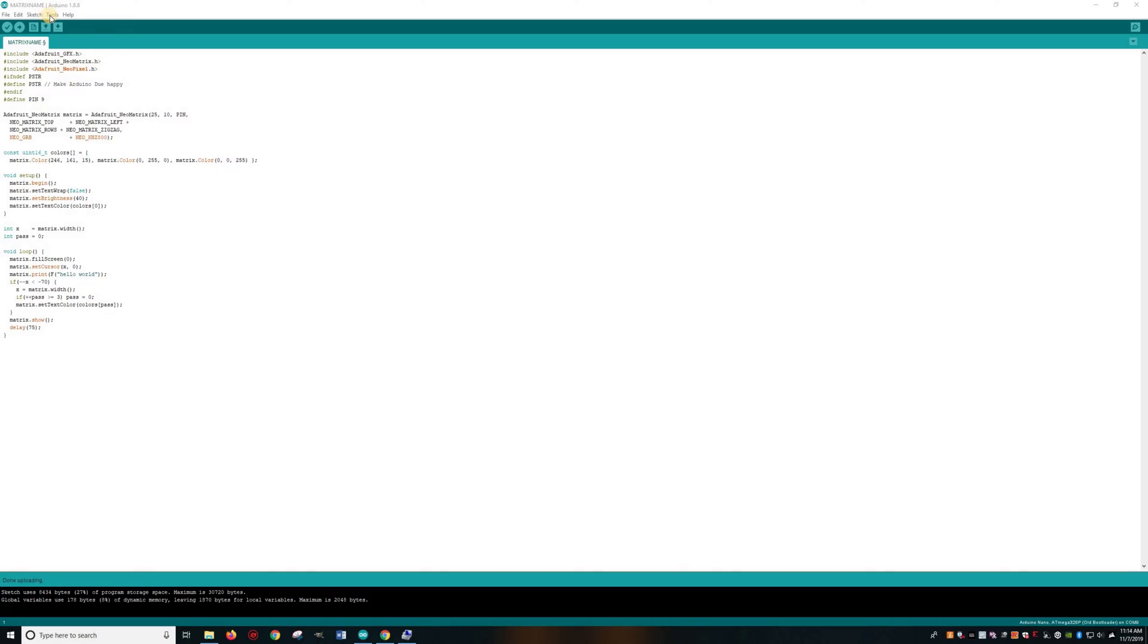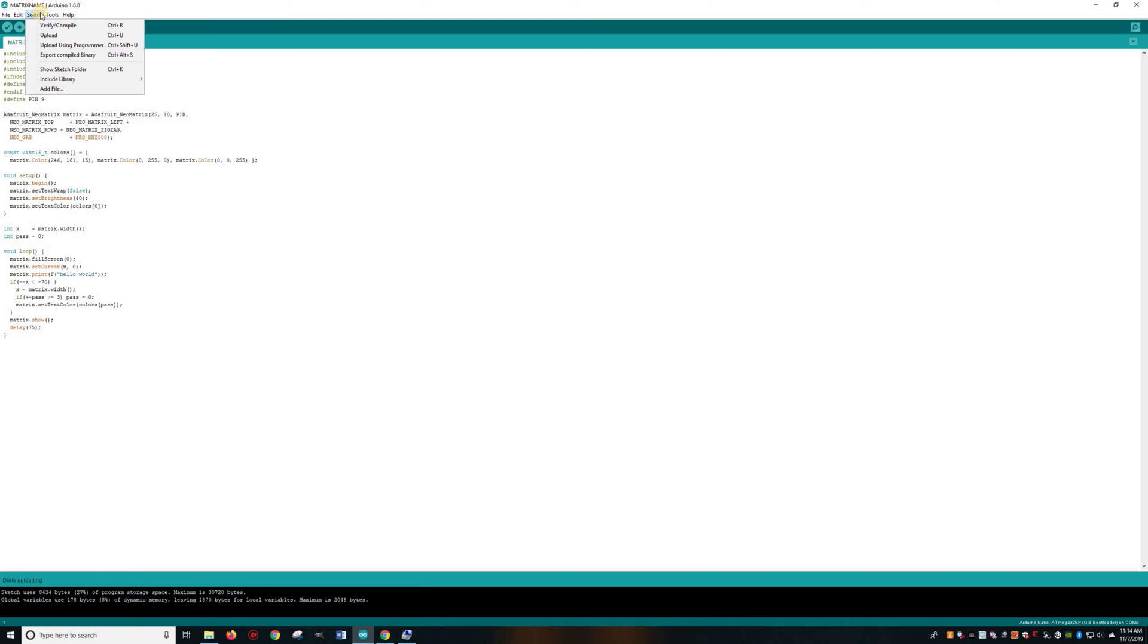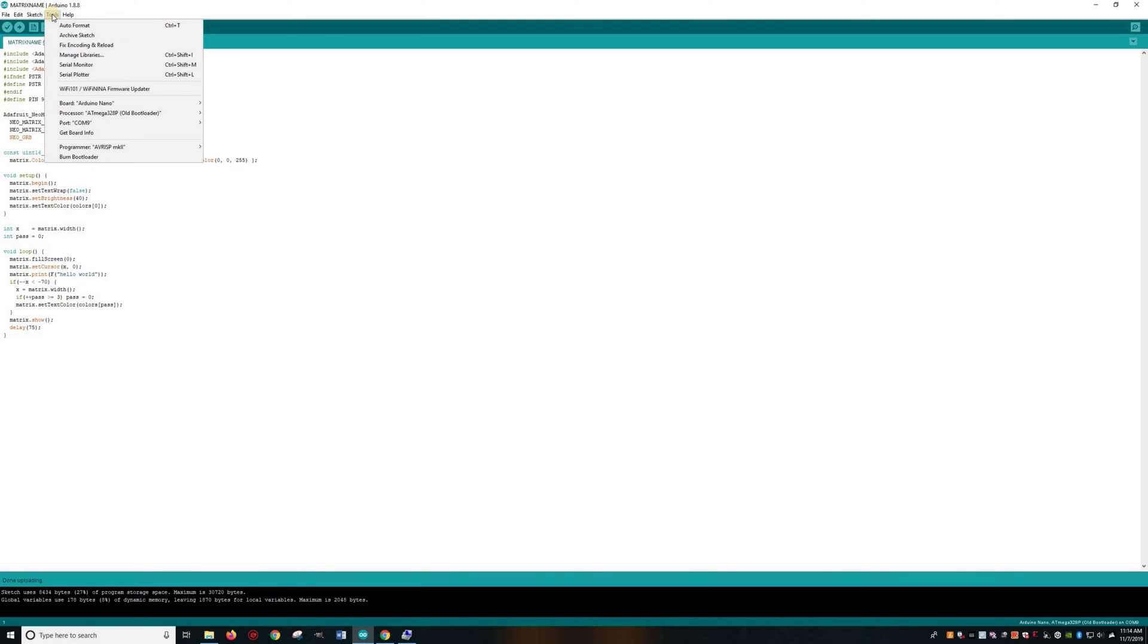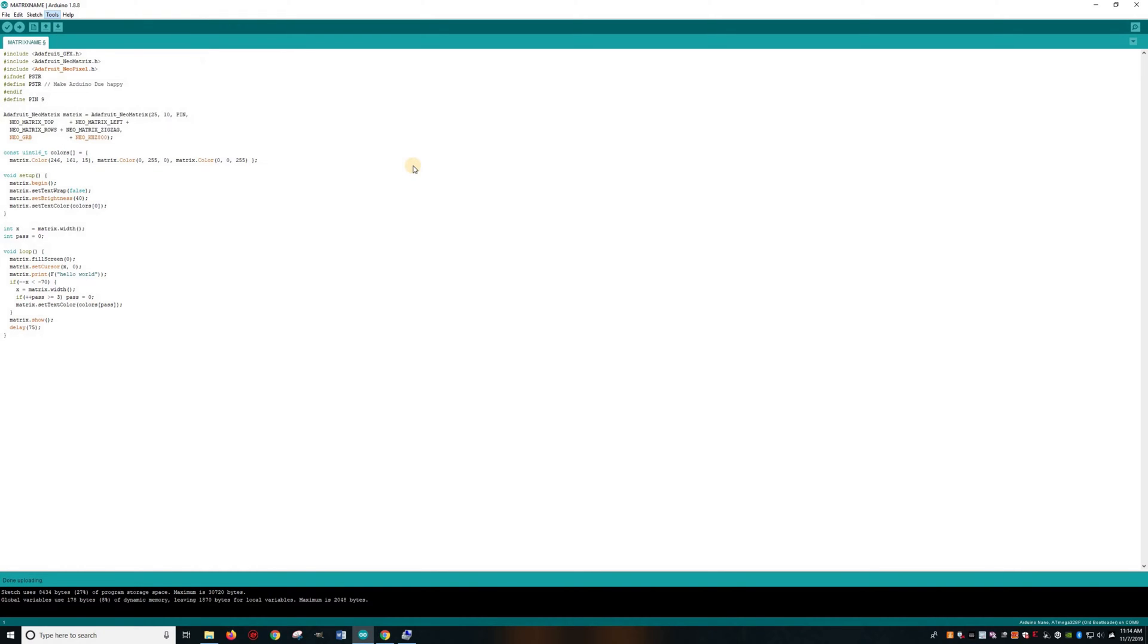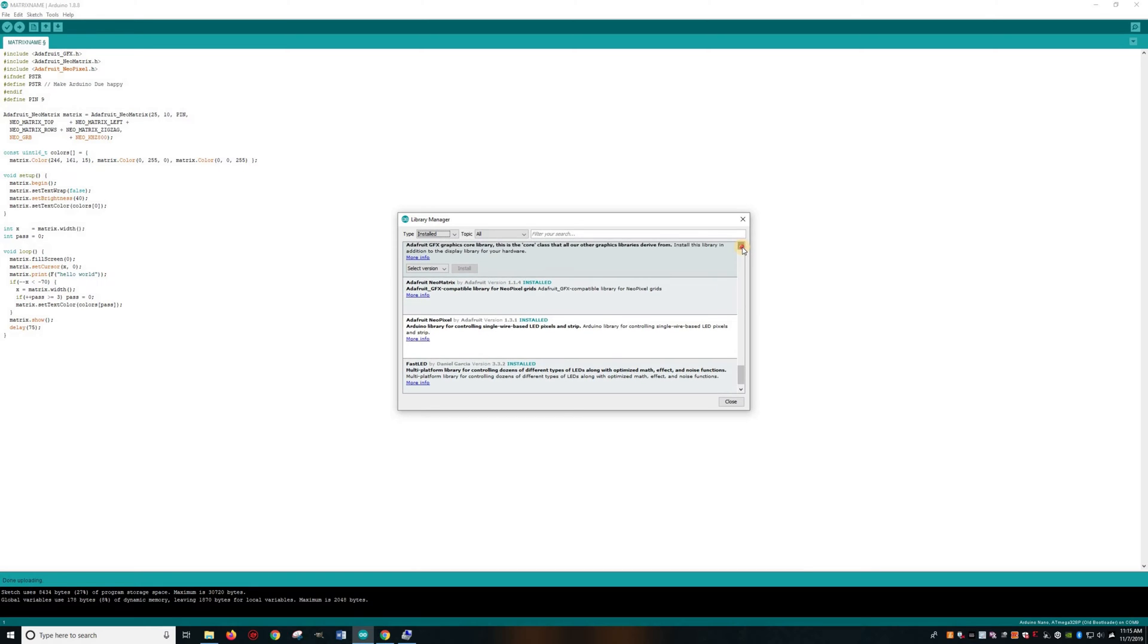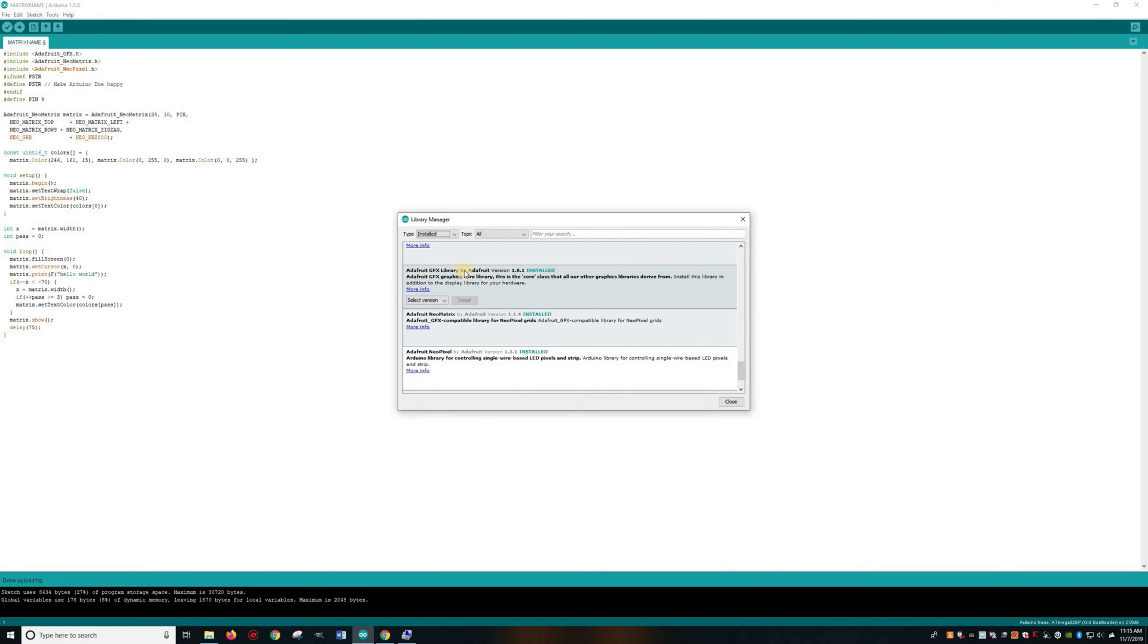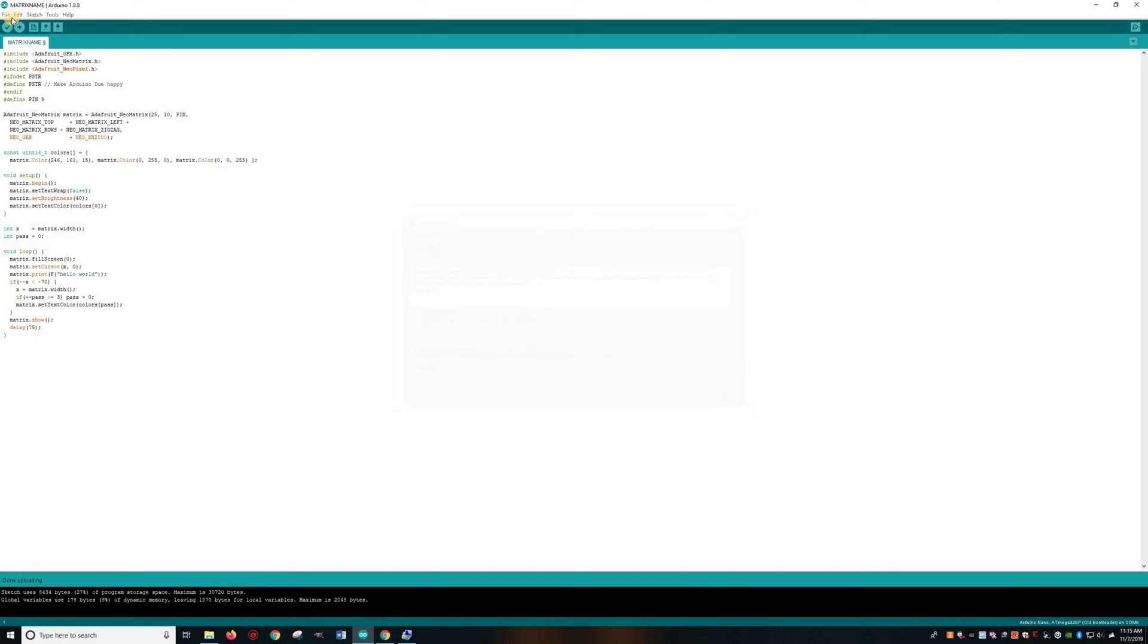Let's take a look at the code. In the library—all in the description I will put which ones you need to download. You go to Tools, then Manage Libraries. You're going to want to make sure that you have the Adafruit NeoPixel downloaded, the NeoMatrix downloaded, and also the Adafruit GFX library.